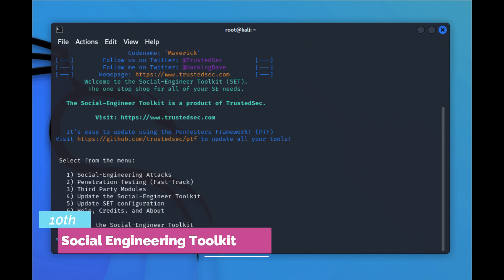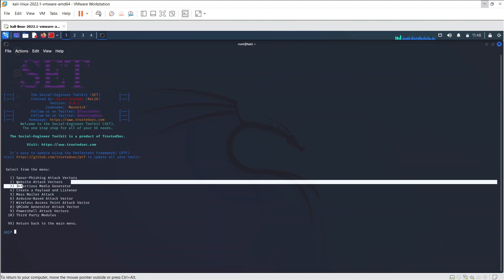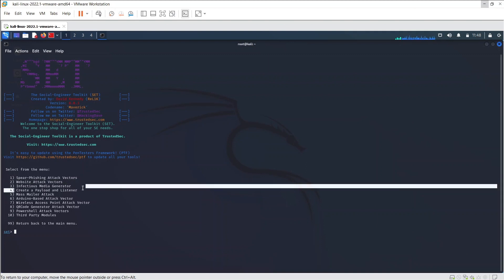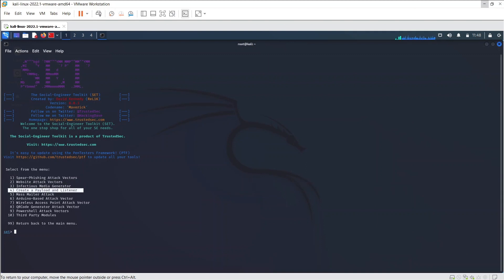The 10th or the last is Social Engineering Toolkit. The Social Engineering Toolkit is a set of tools which we can use to perform social engineering attacks. These tools gather information by exploiting and manipulating human behavior.